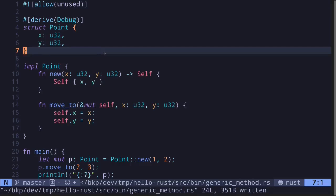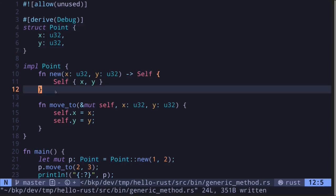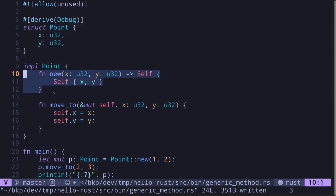In this video I'll show you how to declare methods and associated functions for a generic data type. To start off, here I have a struct and it has an associated function, also known as a static method, which will create a new Point.